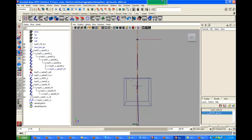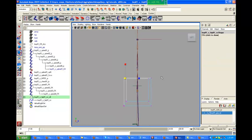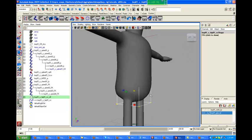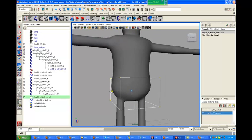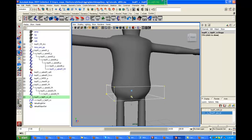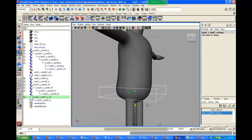Let's select the control vertices. Let's unhide the body geo. We need to go into the viewport, select control vertices, and position them around the hip. Now we have got a hip control.